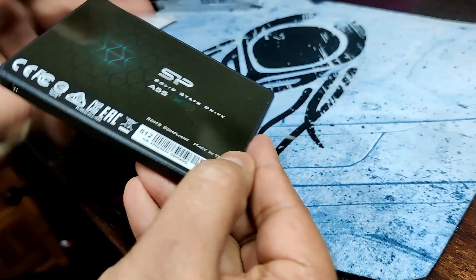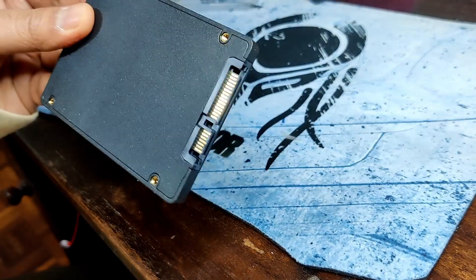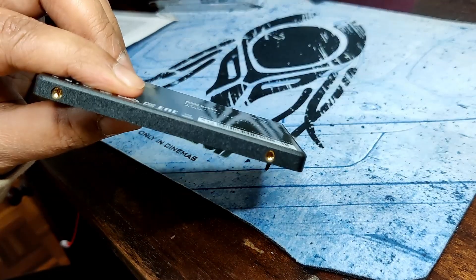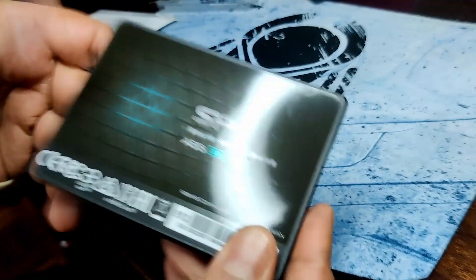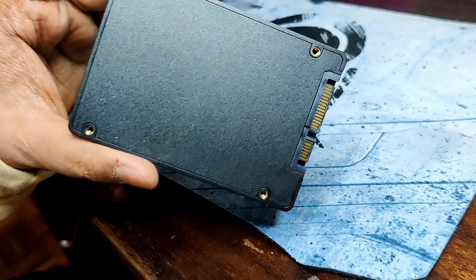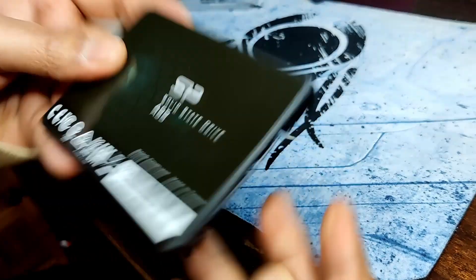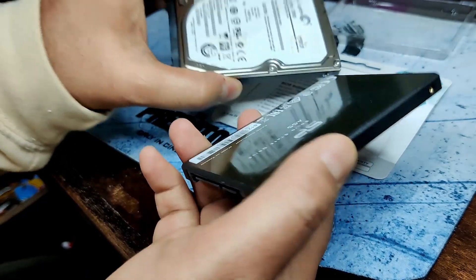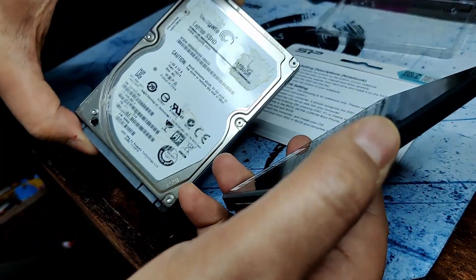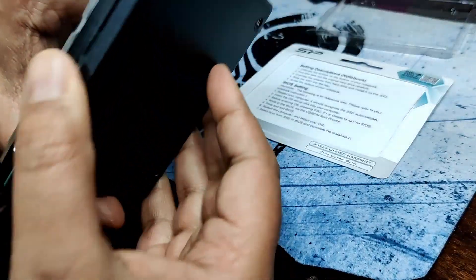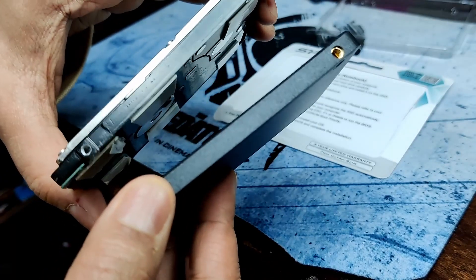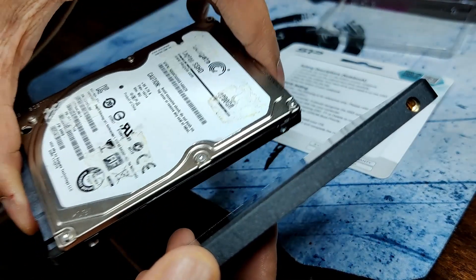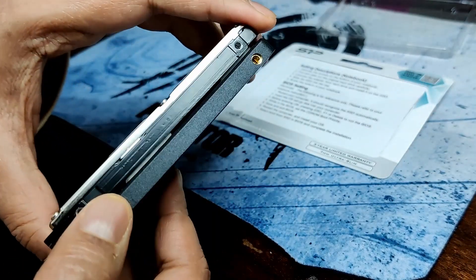It's so slim, seven millimeters, you can see quite slim. So it will definitely fit into an ultrabook. Here's a comparison between a laptop hard disk like this one. This hard disk is slightly heavier.